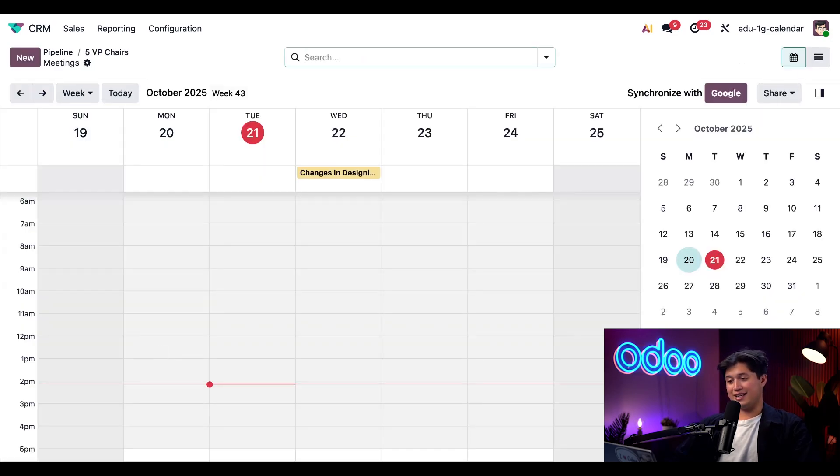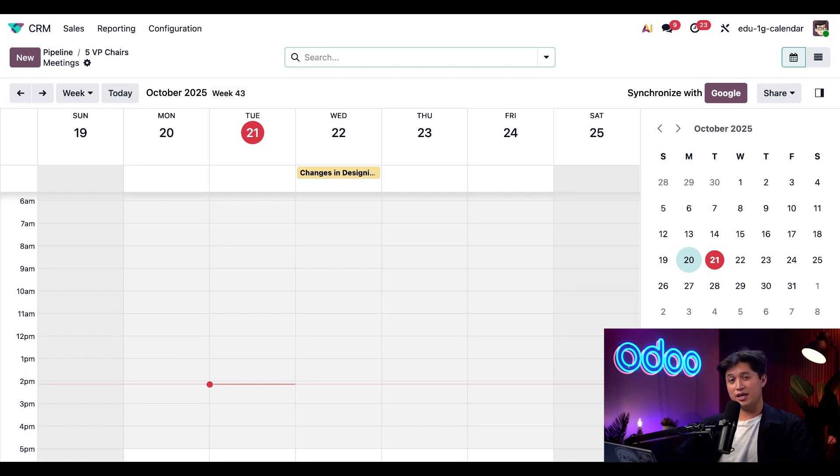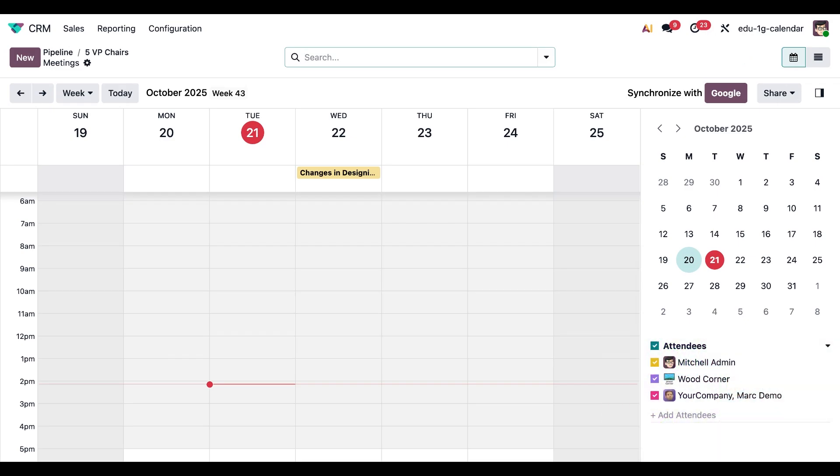Here I can select a date and time that I want to schedule, but first I need to make sure that my teammate Abigail is available to join this meeting. To check their availability...